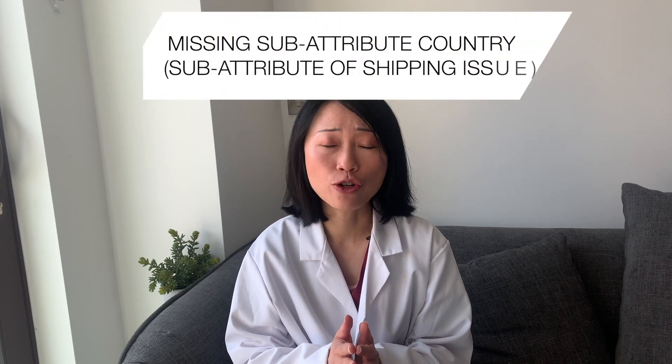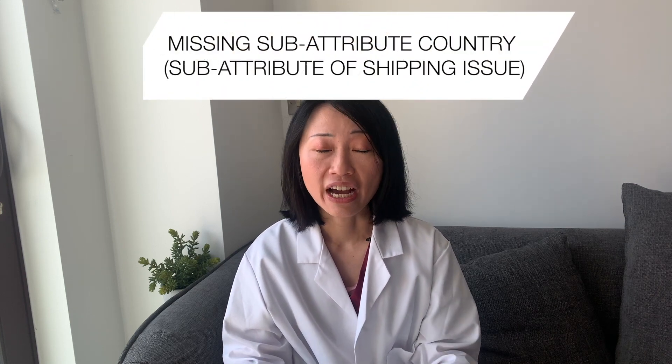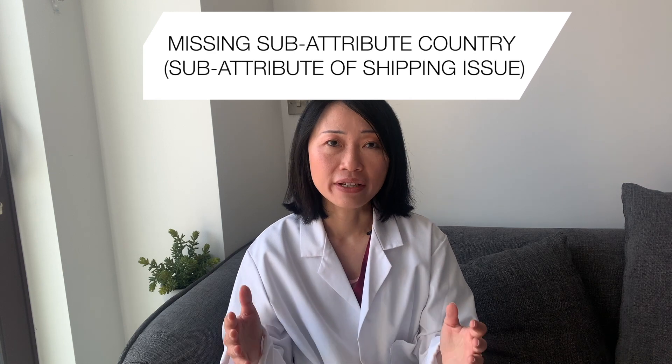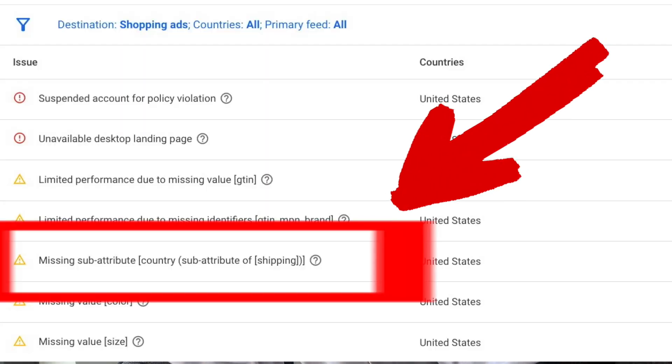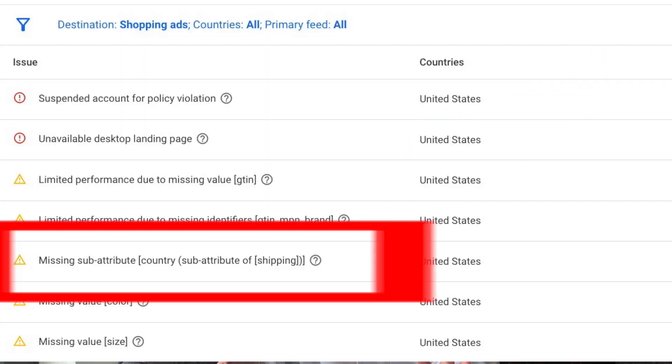Missing sub-attribute country — a sub-attribute of shipping issue. Are you facing the latest issue that's been rolled out by Google? Google has rolled out recently from April 27th onwards, they've updated the Google Merchants guidelines to want you to submit more specific information if you're using the shipping attribute. This is how it looks if you have seen this error. In this video, I'm going to explain exactly what this attribute issue is, what you are facing, and what you can do to resolve it so you can get all your products approved and shown on Google Shopping.